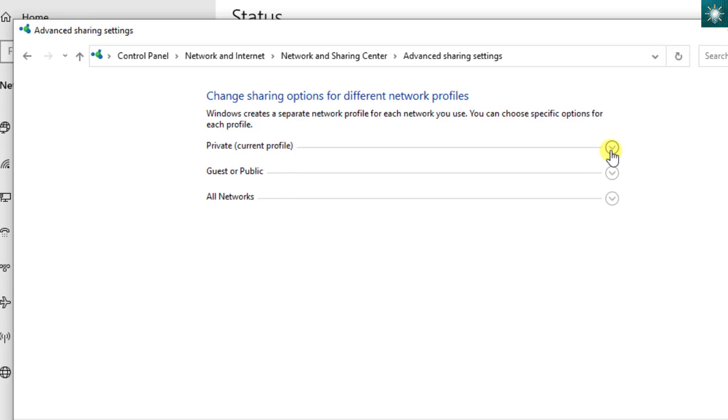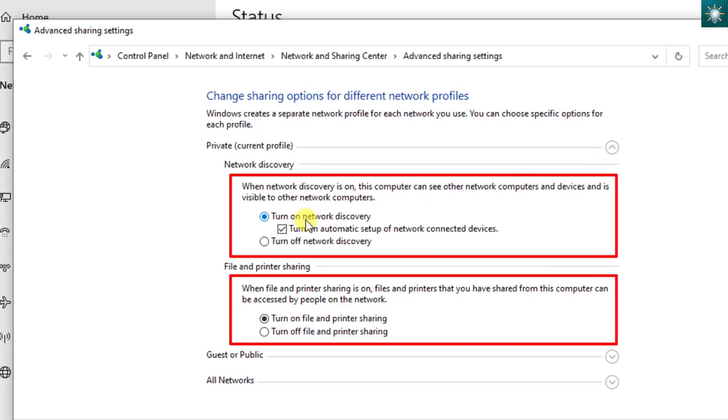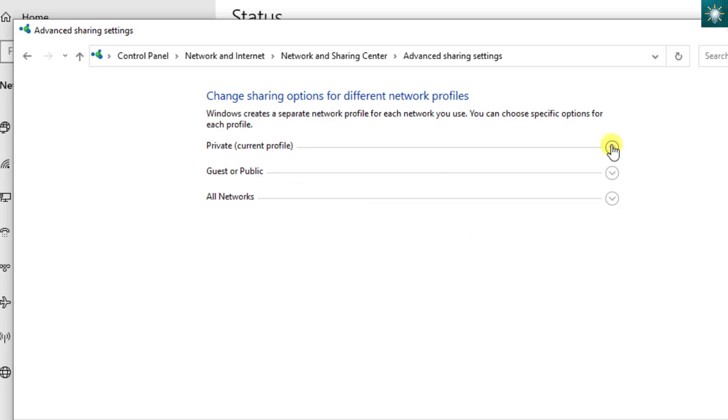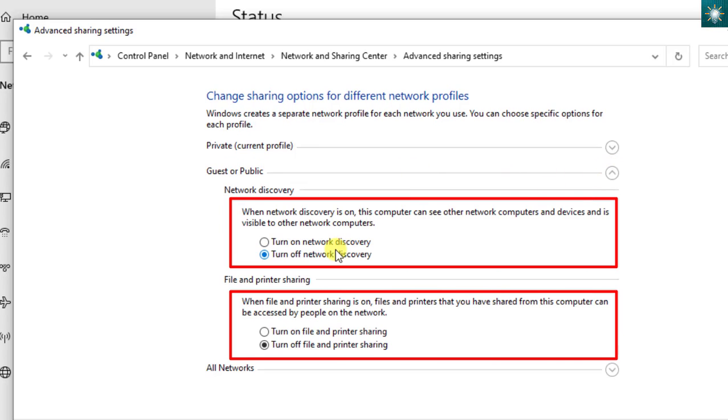Under the private network, you need to turn on network discovery and file and printer sharing. Under the public network, both network discovery and file and printer sharing are usually turned off.